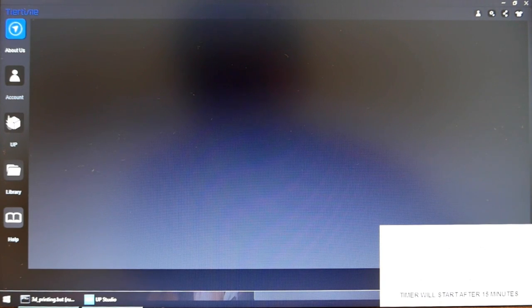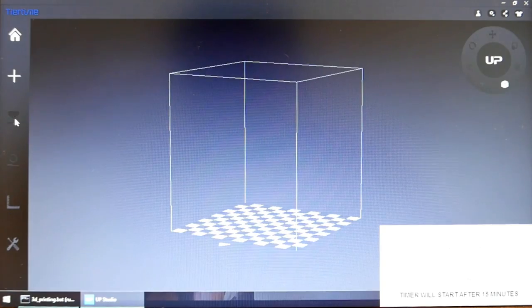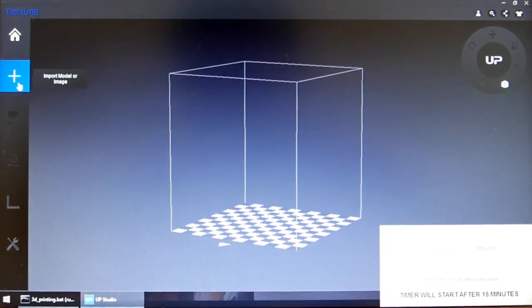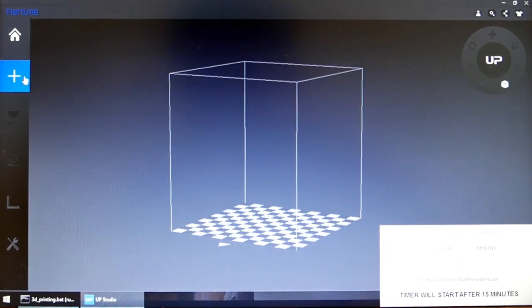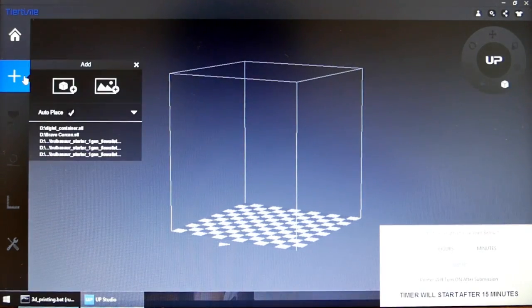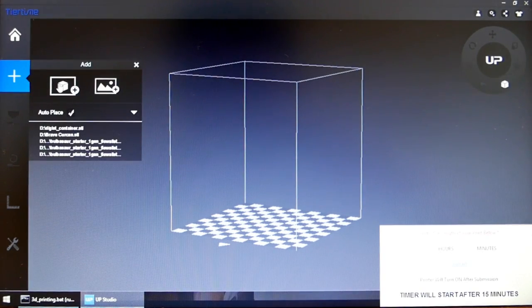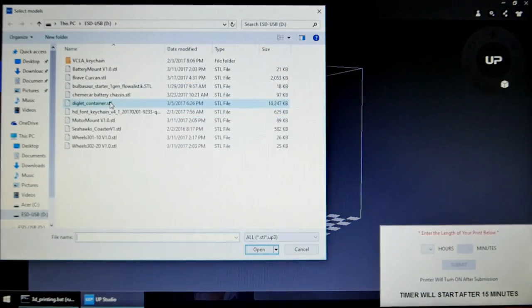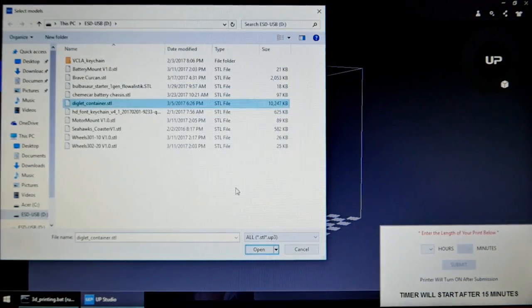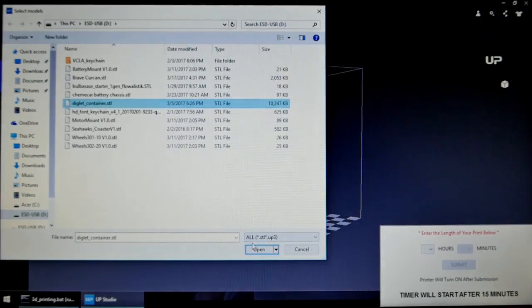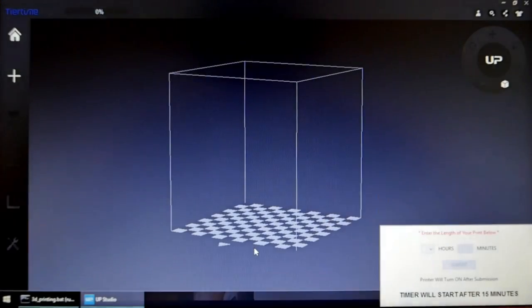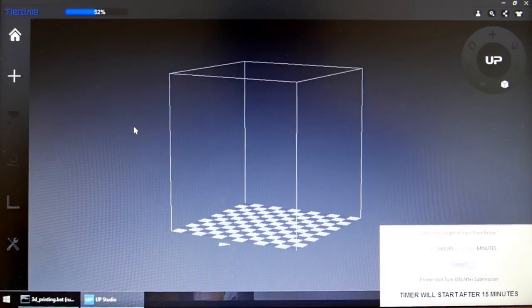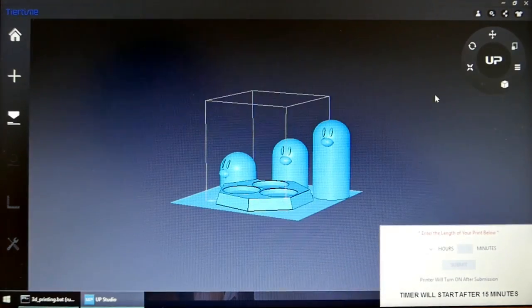From here, click UP on the left side of the screen. Click on the cross icon. Select the left box to add a 3D model. Select your file from your USB folder and click open. Your 3D model should appear on the screen.